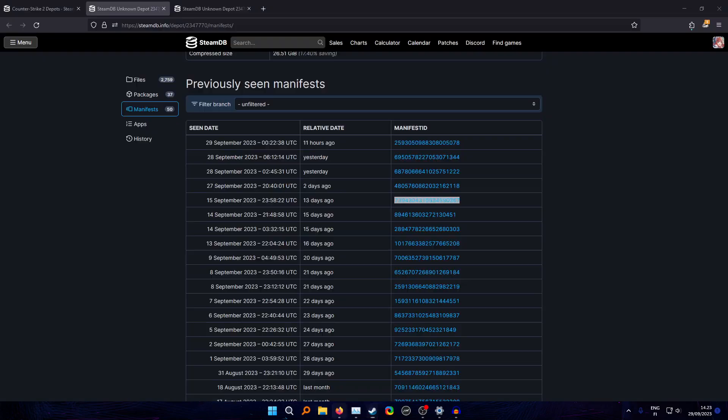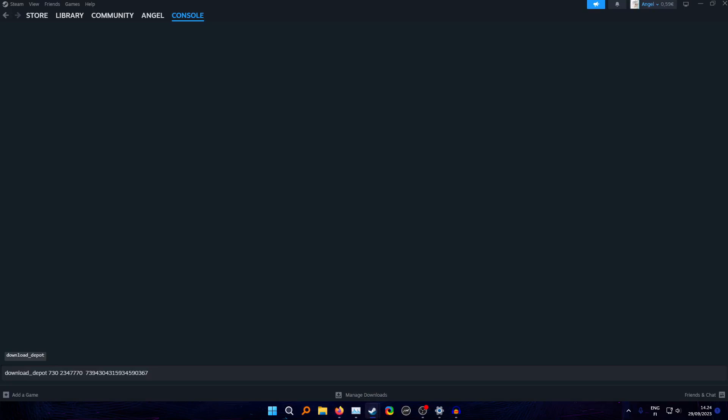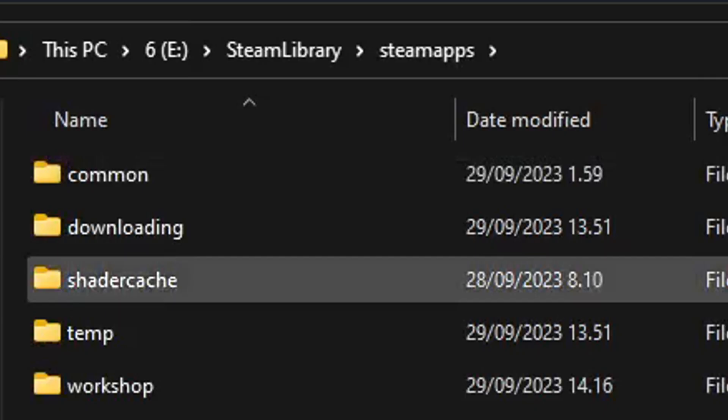Then you get the manifest which in this case would be the 15th of September. You just copy this and then you paste it on here. Now you just press enter, but because I've already done this, I won't do it. You do the same thing with the other depot, which is this one, 15th of September.